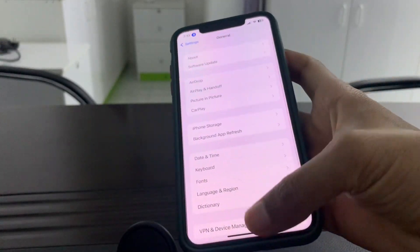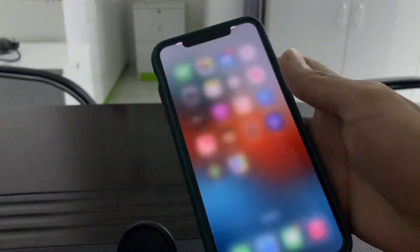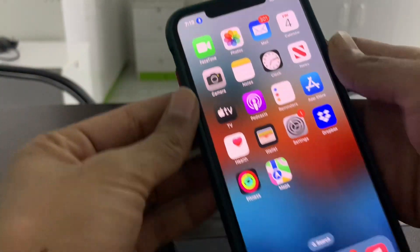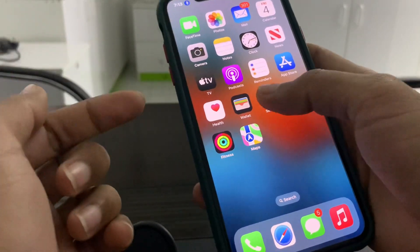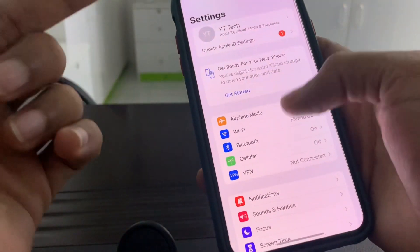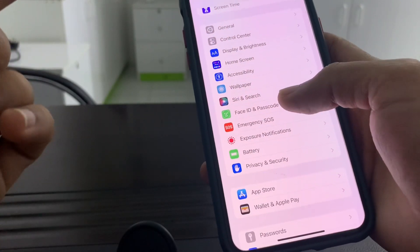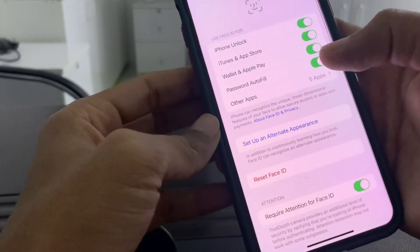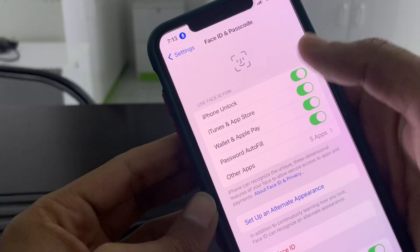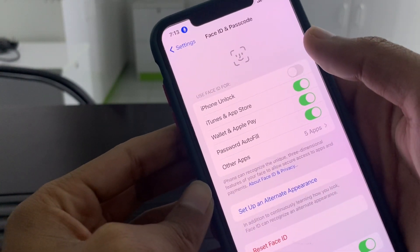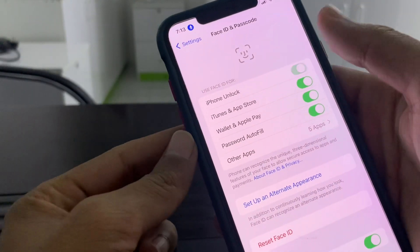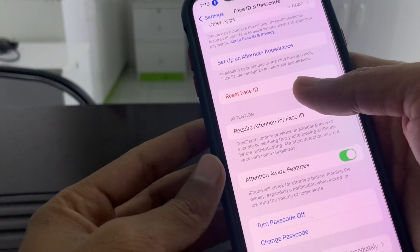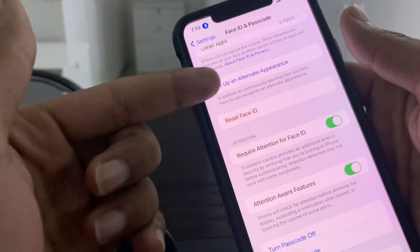After this, make sure that there is nothing covering the TrueDepth camera and make sure that your face is not blocked. Then click on Settings again, click on Face ID and Passcode, and make sure that iPhone Unlock is turned on. Turn it off, wait a few seconds, and then turn it back on again.